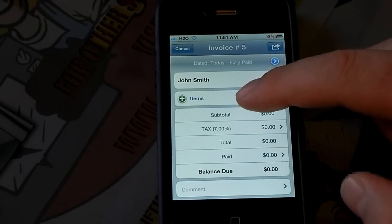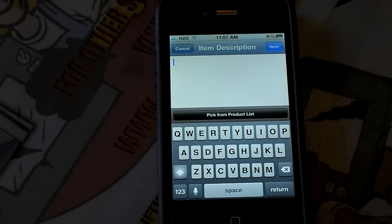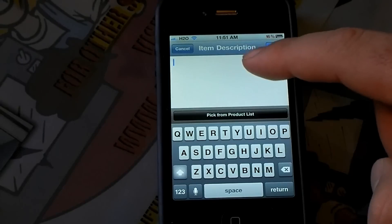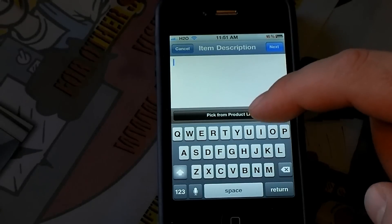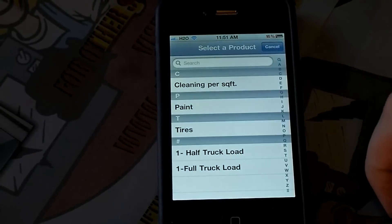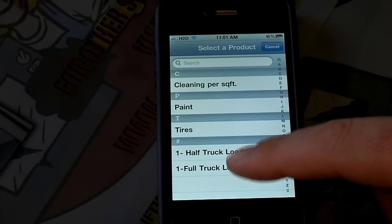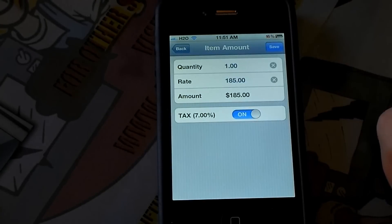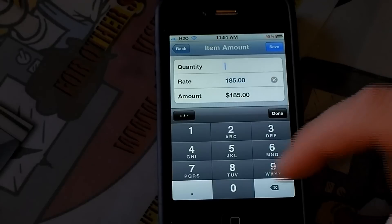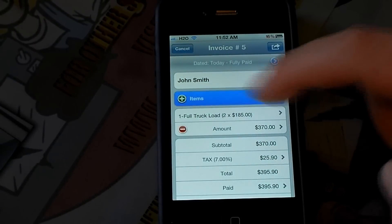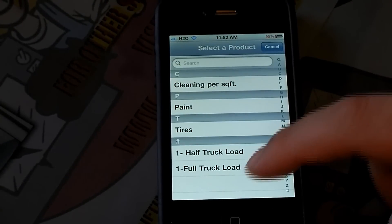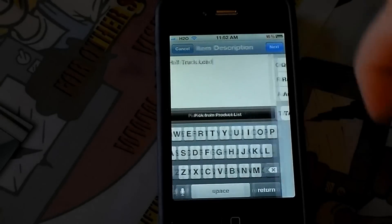Now I'm going to go to Items. In this case, I'm going to say I removed two and a half truckloads of junk from his rental house. I've already pre-saved this stuff, so I can just pick from the product list. I'm going to pick one full truckload and hit Next. I actually cleaned out two and a half, so I'm going to enter two, hit Save, and then add another one. I'll add a half truckload and hit Next.